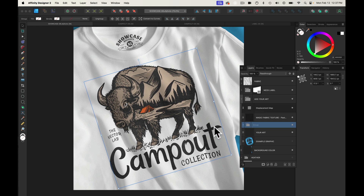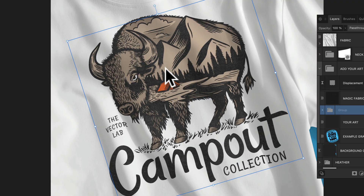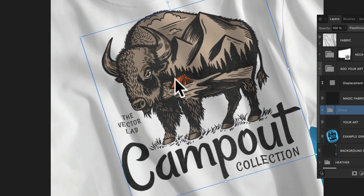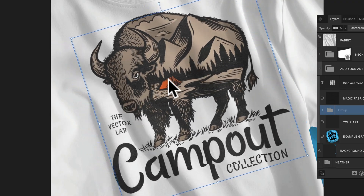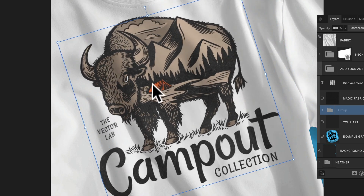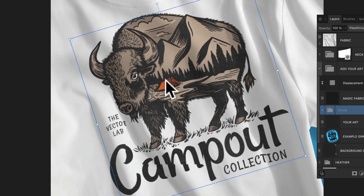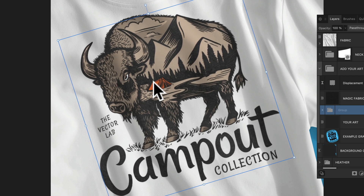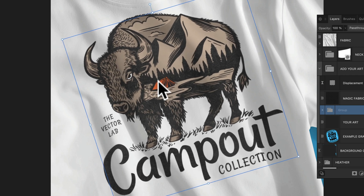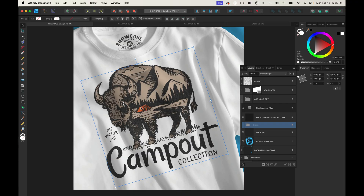I think that's looking good. One thing I want to point out is these templates have automatic displacement maps. As I move the graphic over the shirt, especially in the text area, you can see how it kind of rolls over the ripples in the shirt. That's going to add to the realism of how this mock-up looks.